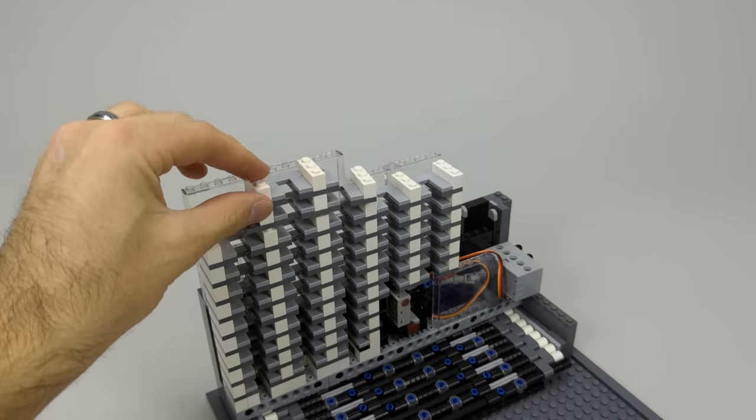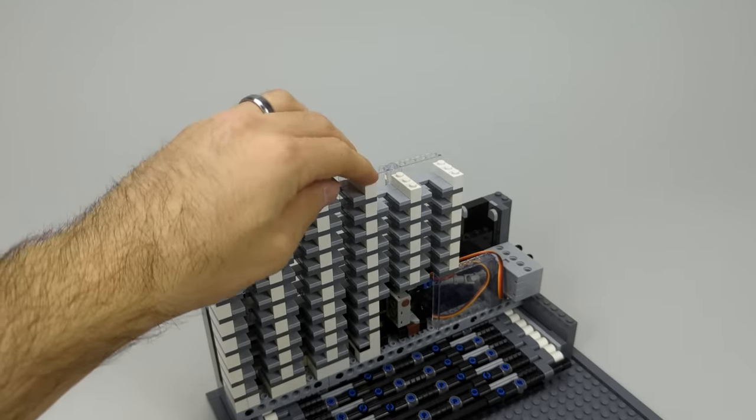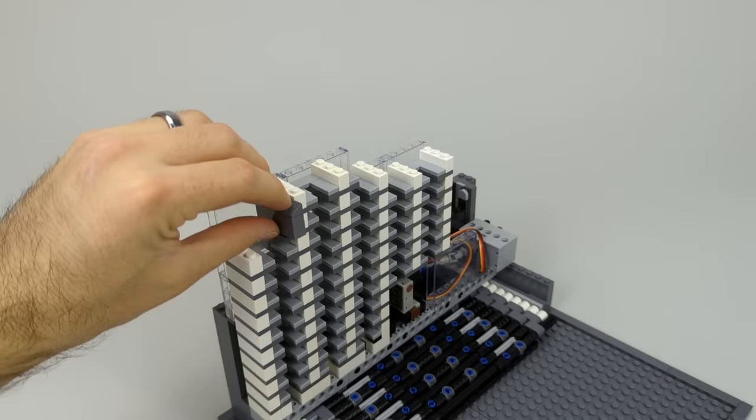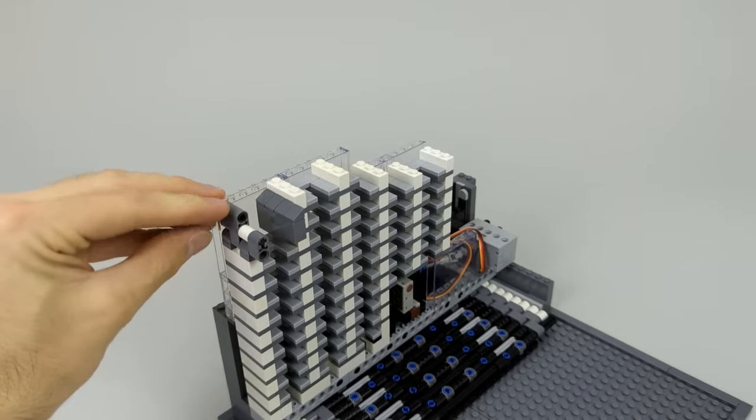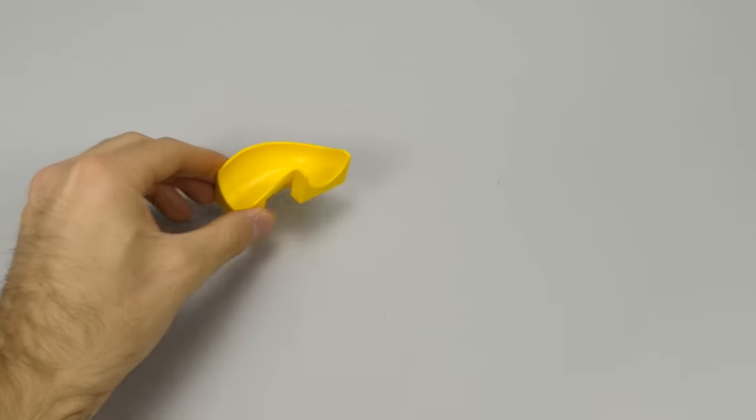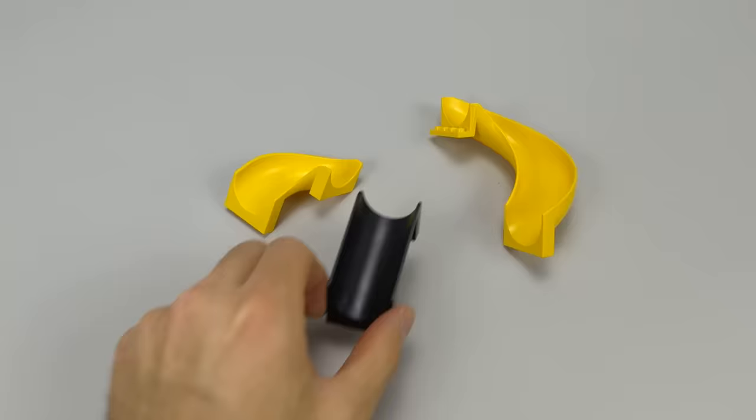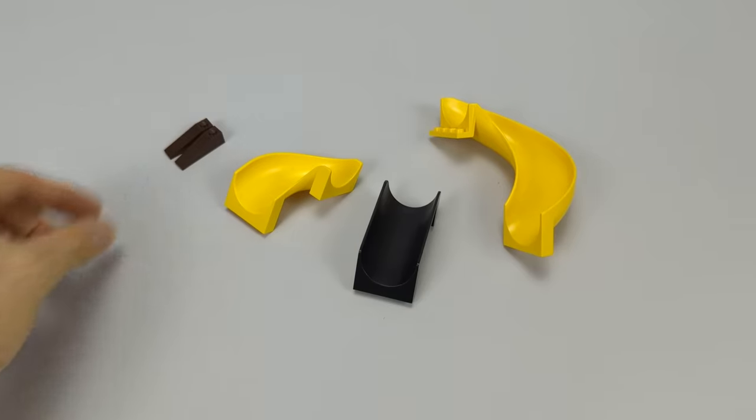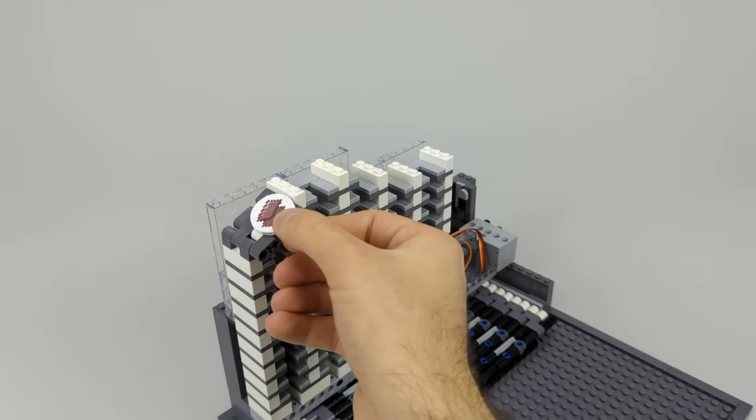Next, I added a ramp so the machine could dispense smelted items. The solution turned out to be simple, but I tried these slide pieces as well as normal slopes before getting to the final design.